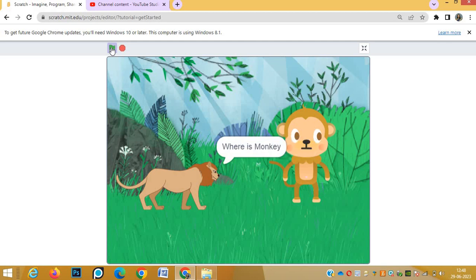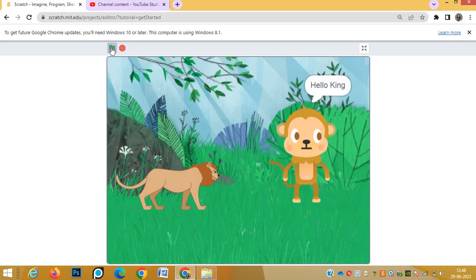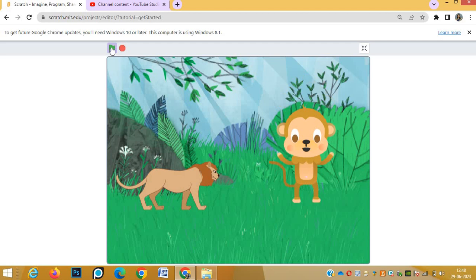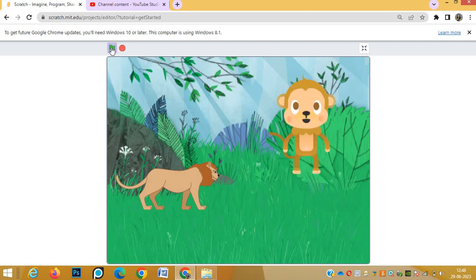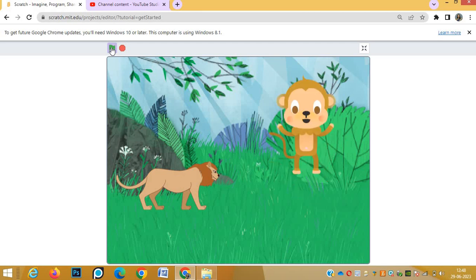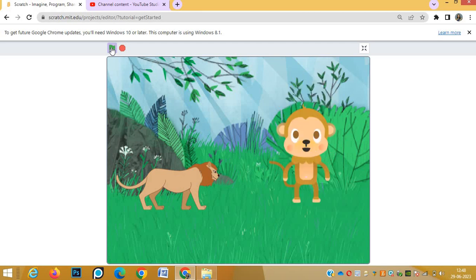'I am the king of the jungle, where is monkey, I want to see his dance.' Now broadcast monkey - monkey will react. 'Hello king, I will dance for you' and then monkey will start dancing for king. Such a nice program it is. I hope all of you will try this program. Thank you.